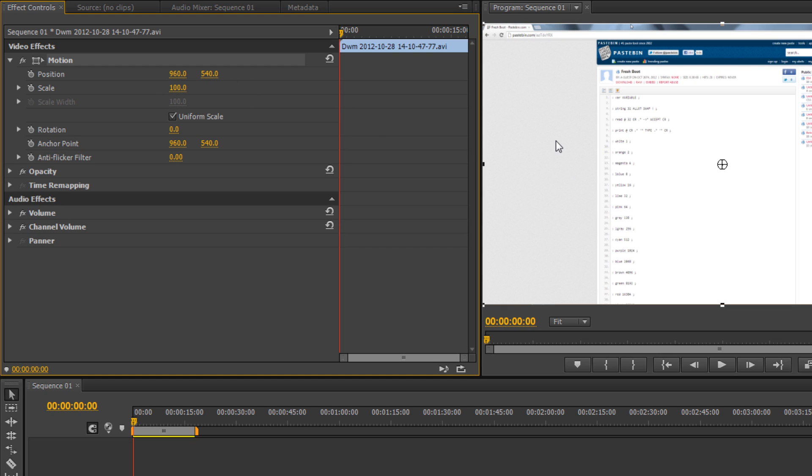As you go above 100, that actually zooms the image. And if you go below 100, it goes down in image size, so you're actually zooming out.